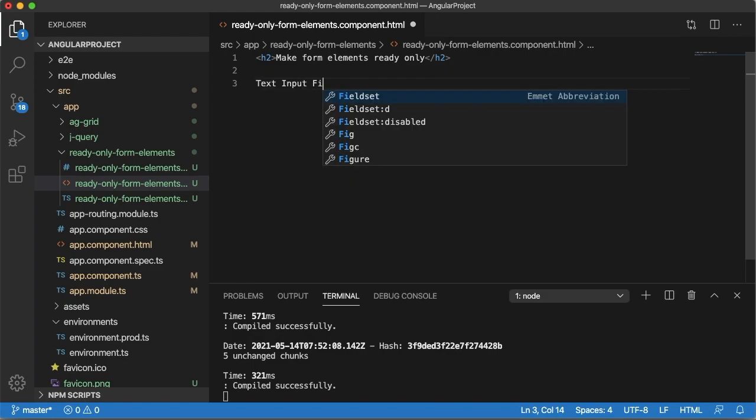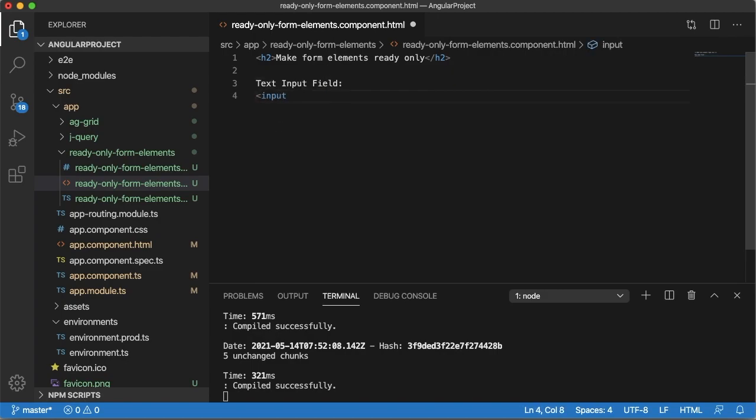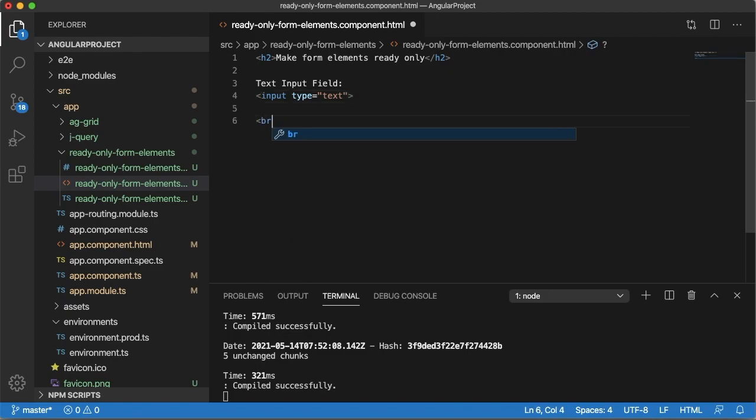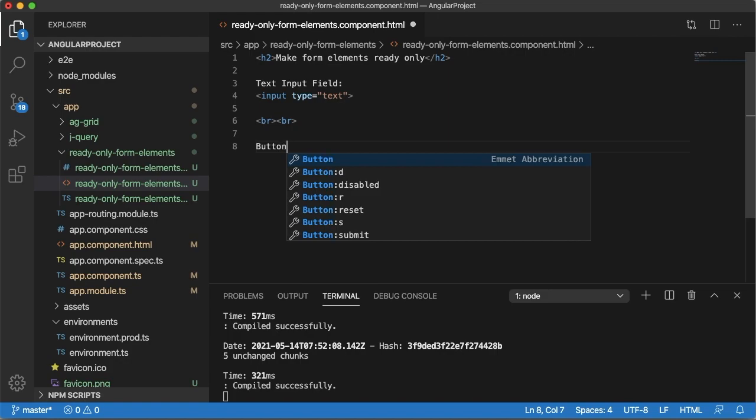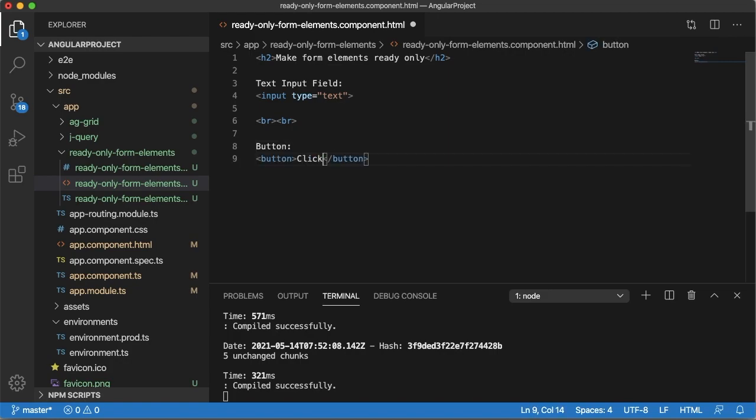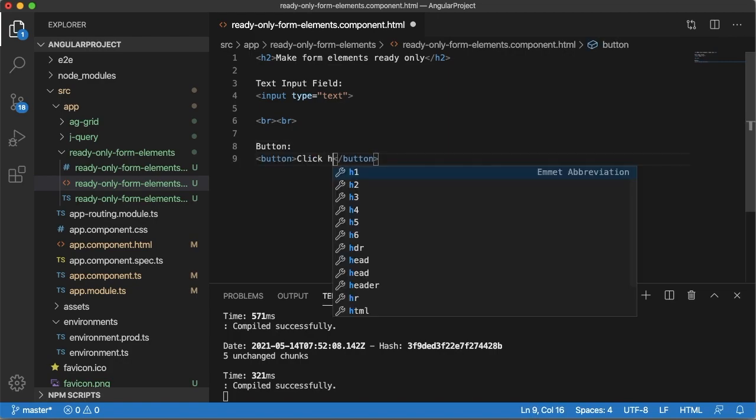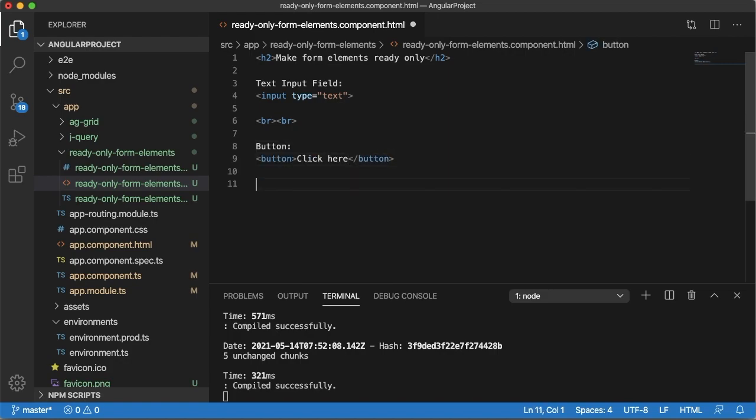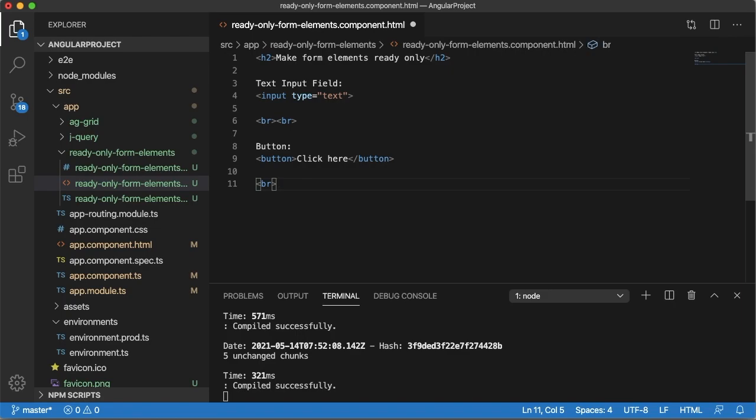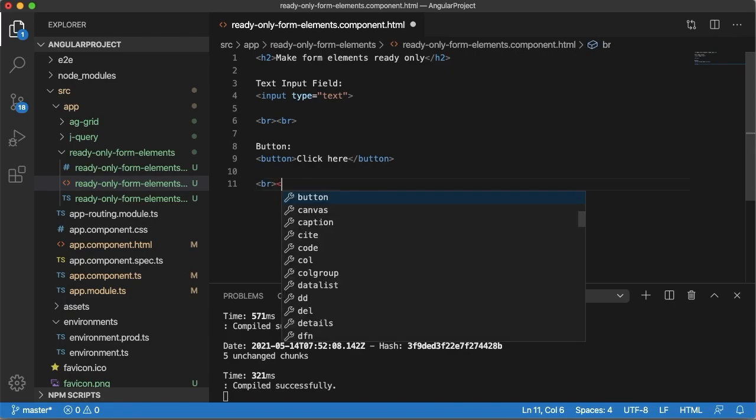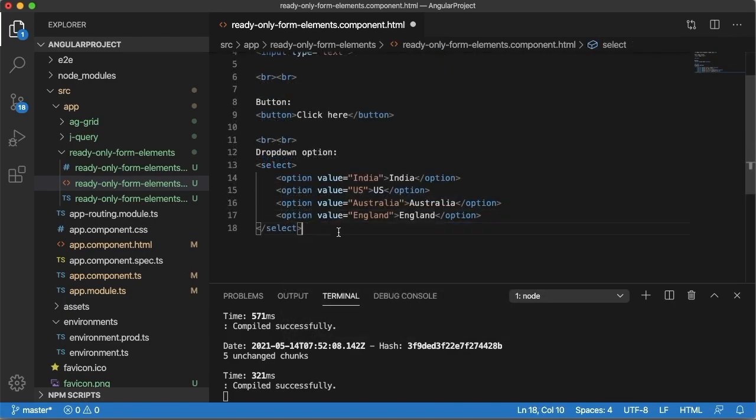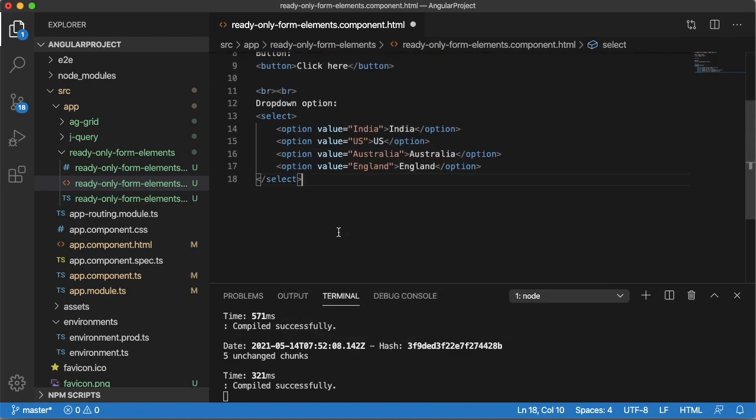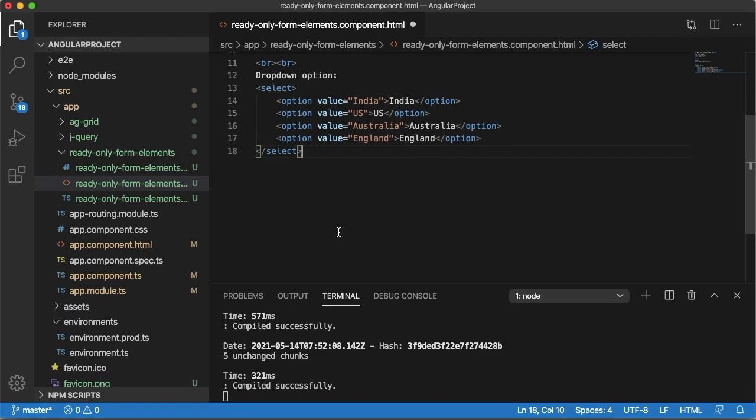Text input field. First element which I have added is simple input field. Next I am going to add a button. Next I will add a dropdown option. Now we have four dropdown options.